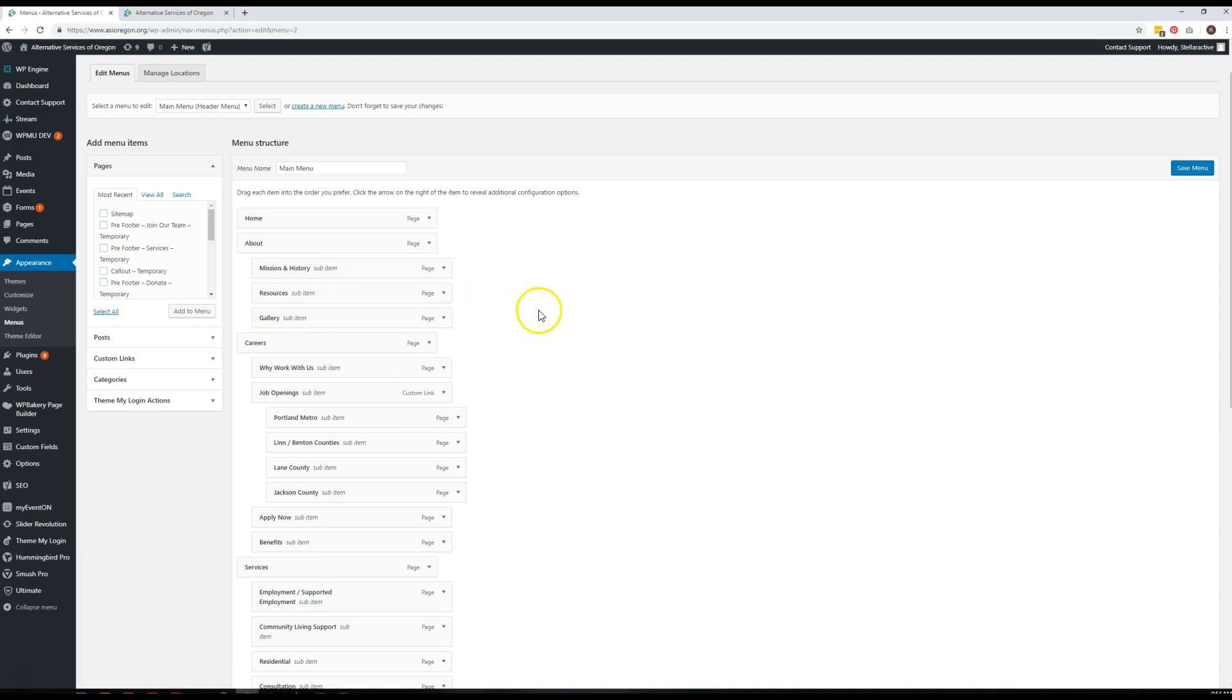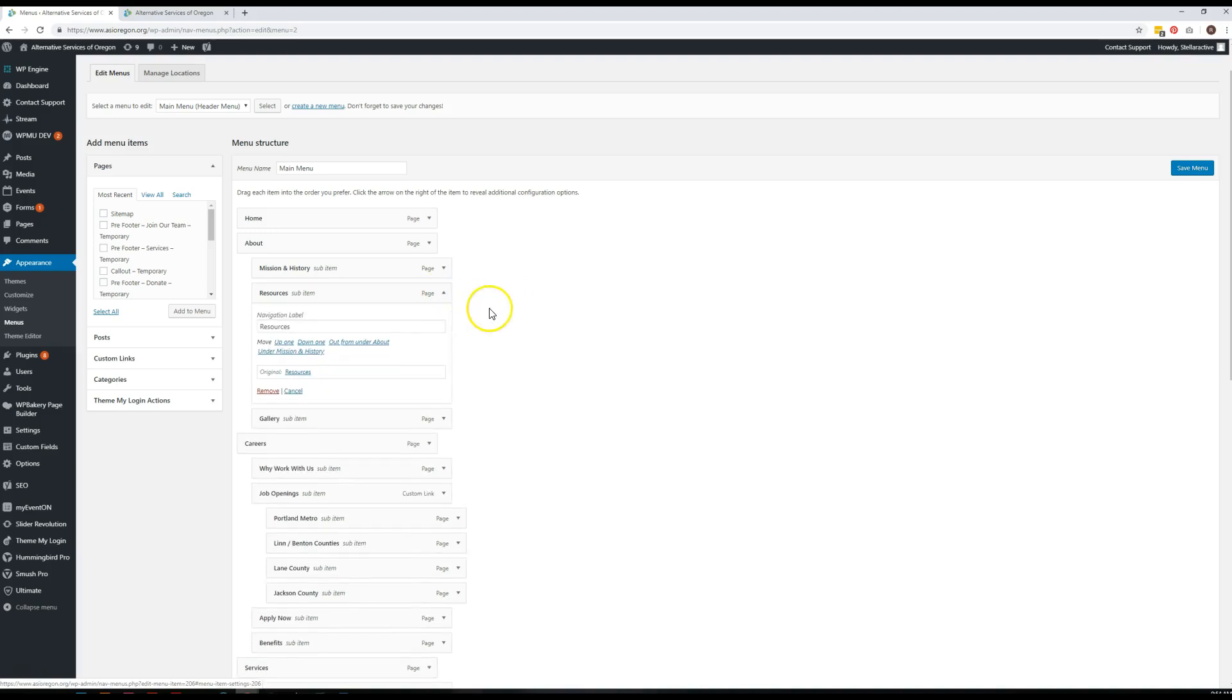When you are ready to get rid of one of these, really all you have to do is come in here and hit remove.